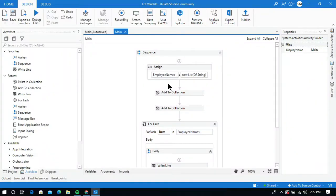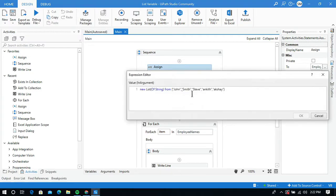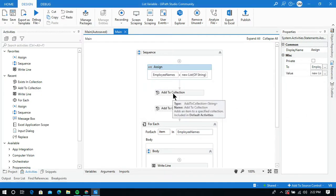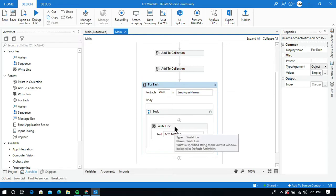Hello everyone. In my last video I showed you how to create a list variable and how to create an instance of this list variable in memory. I added some values to this list variable like employee names: John, Smith, Steve, Ankeet, and Akshay. I used an Add to Collection activity to add the values to a specified collection and a For Each activity to iterate through this list variable to print all the values.